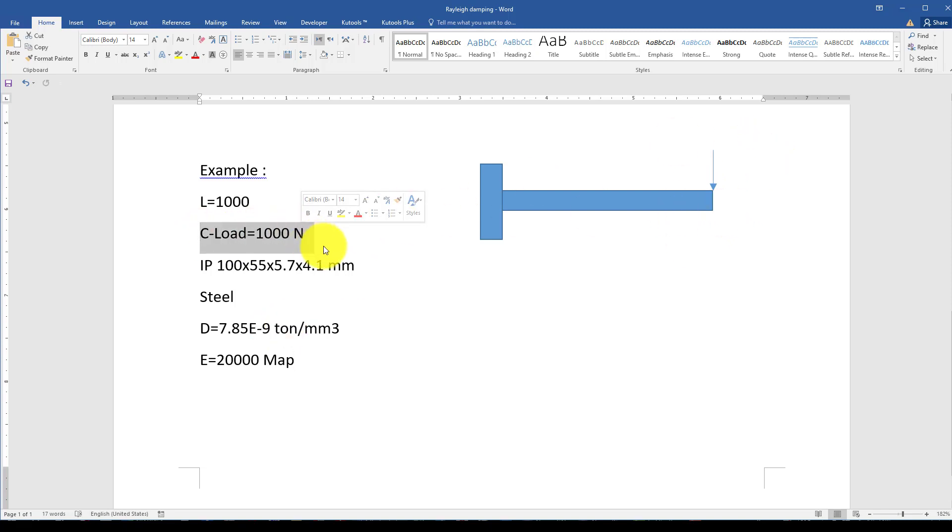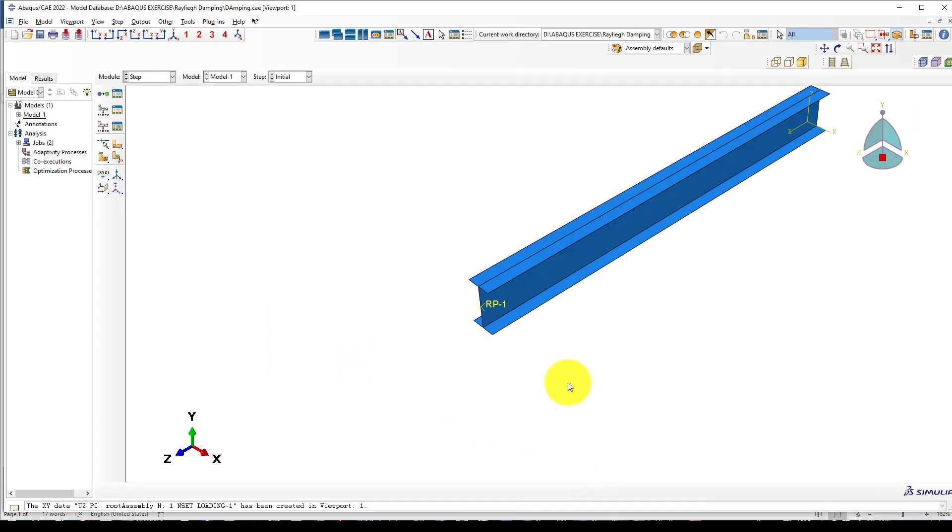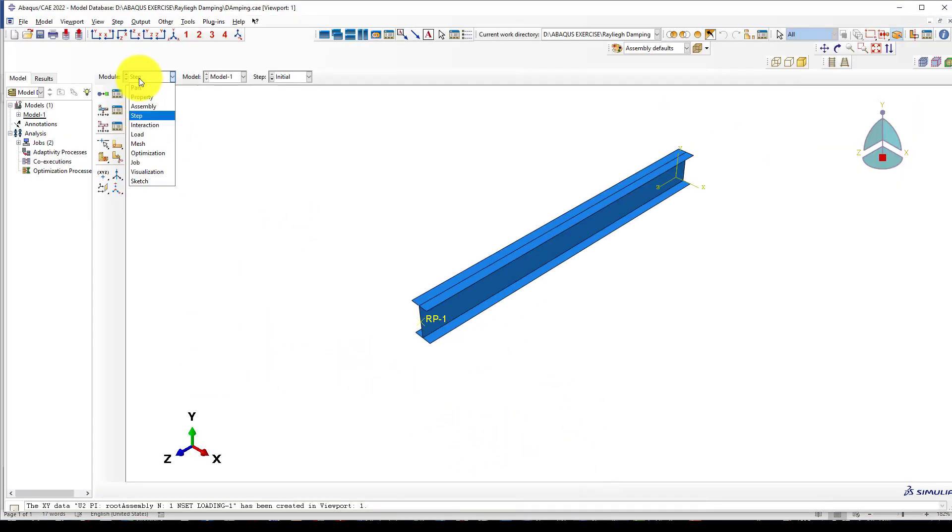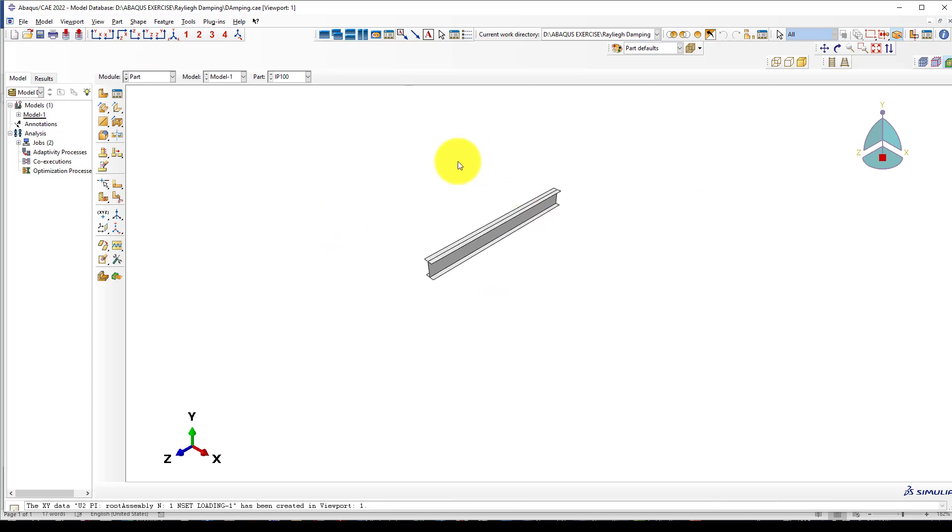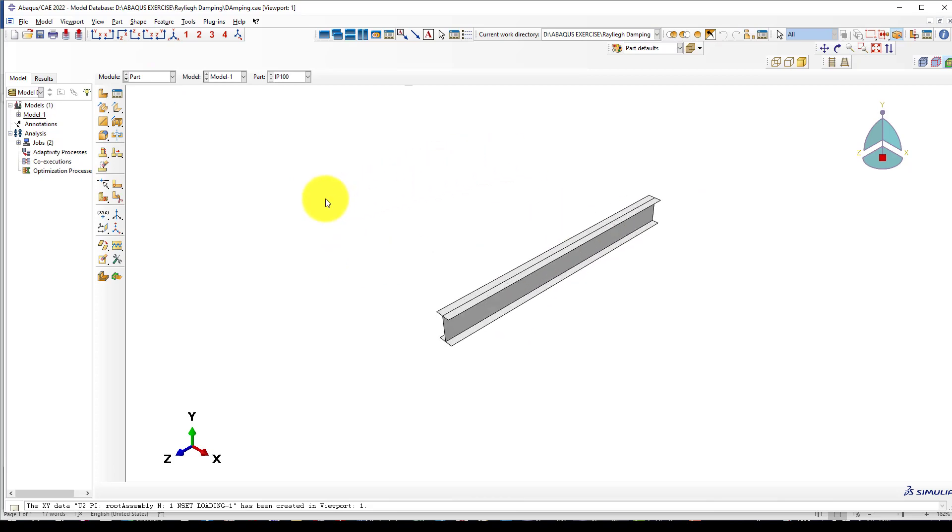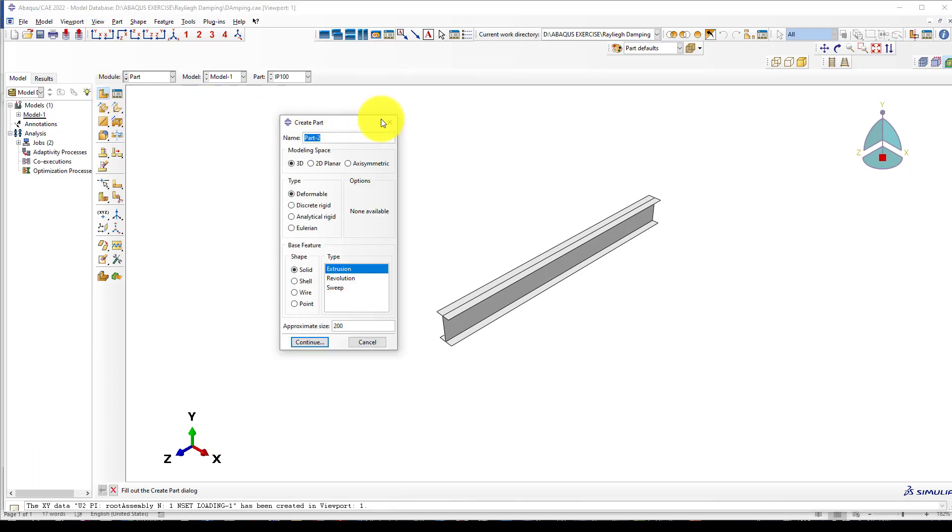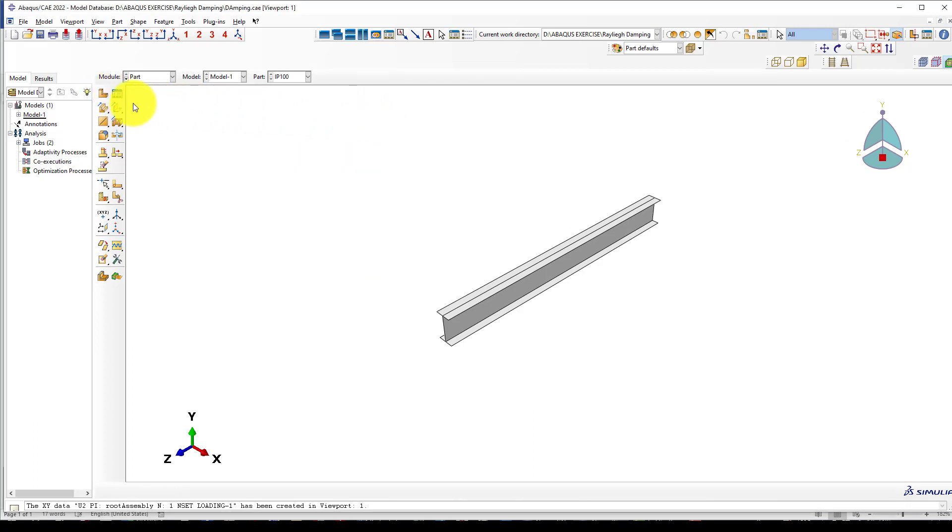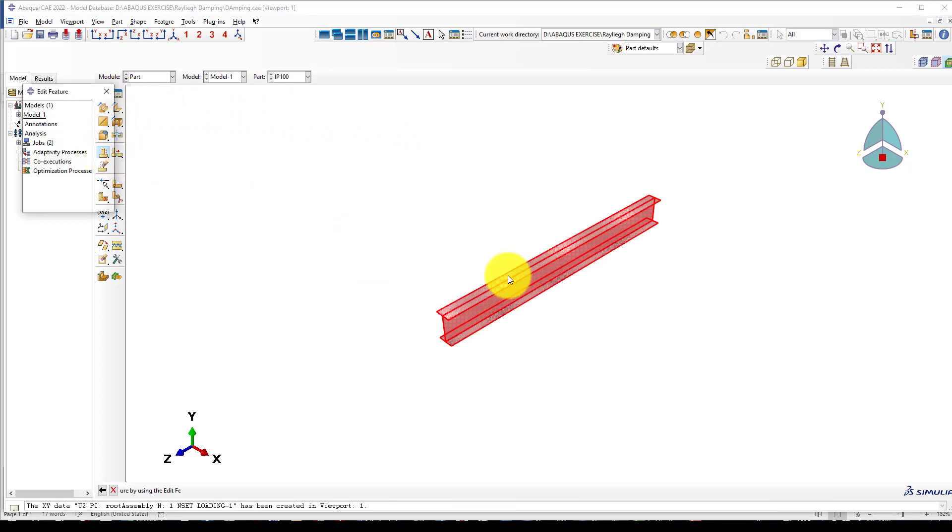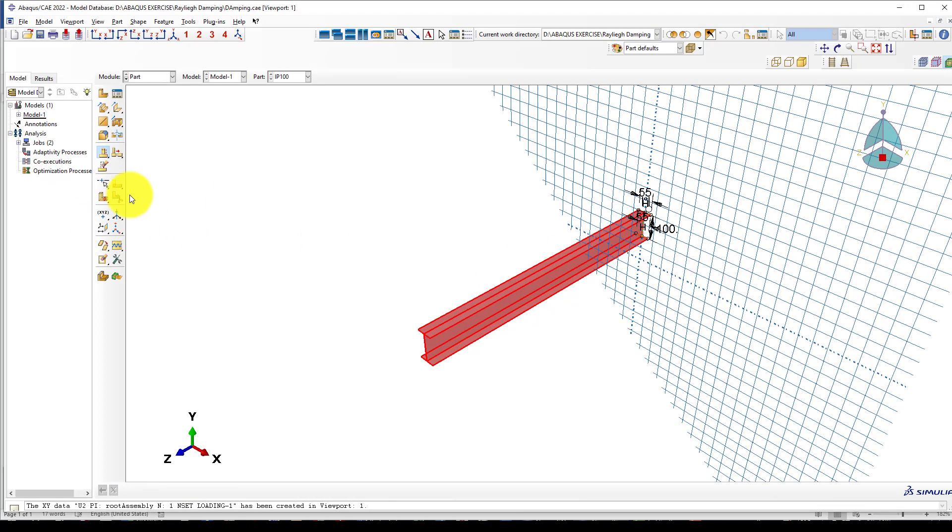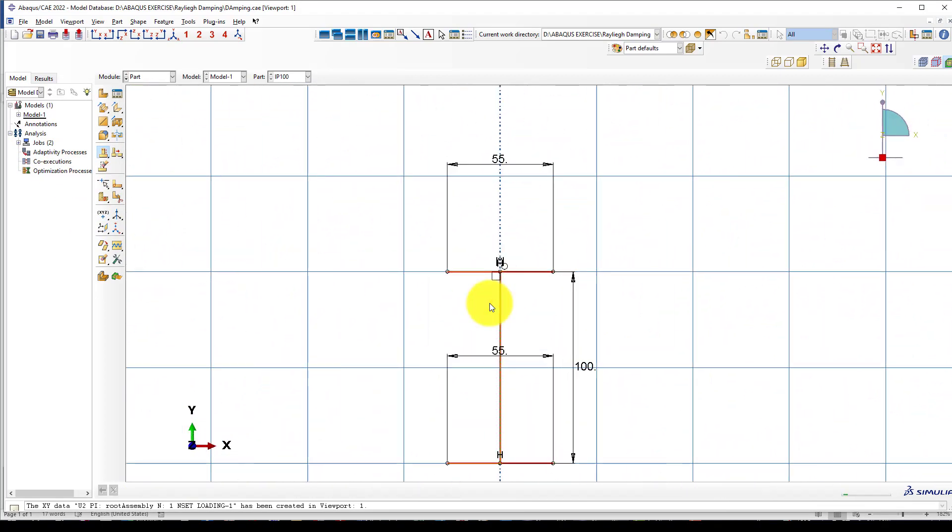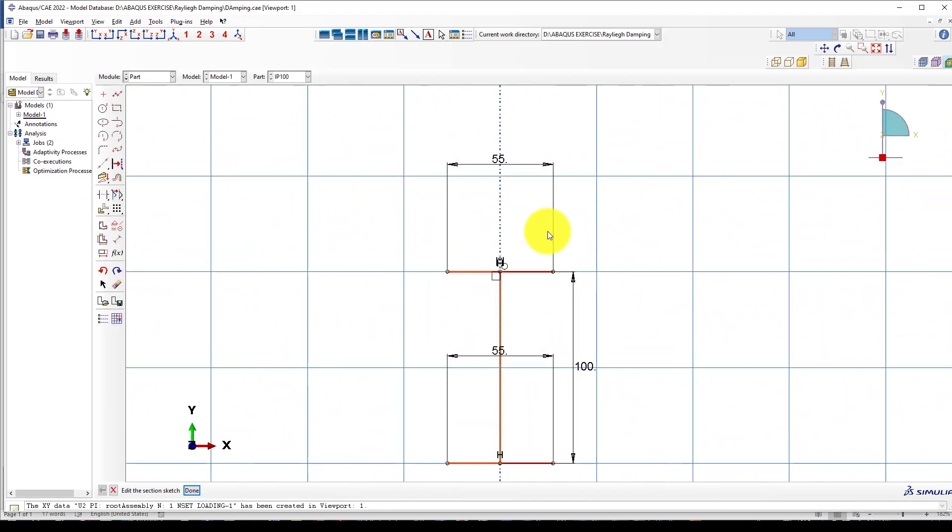At the end of the cantilever beam, we will apply a concentrated load of 1 kilonewton. Here is the model which I have created. Go to the part and create a shell element. The depth is 1 meter and the cross-section is 55 by 100.